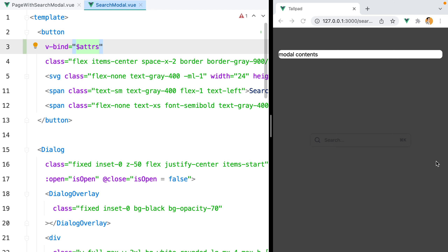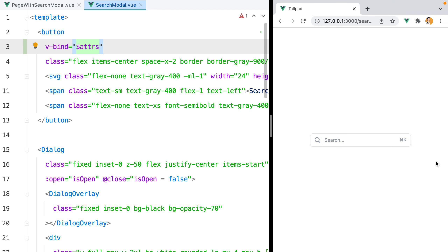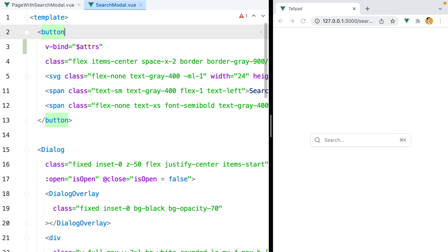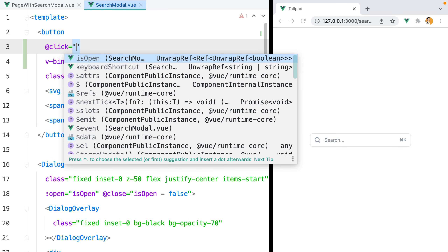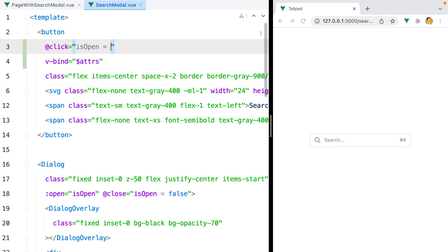Our modal closes when we click on the overlay or press the Escape key, but currently there is no way to open it. I would like it to open when I click on the search button or use the Command+K shortcut. On the button we'll do @click and set isOpen to true — and here it is, open and close working.